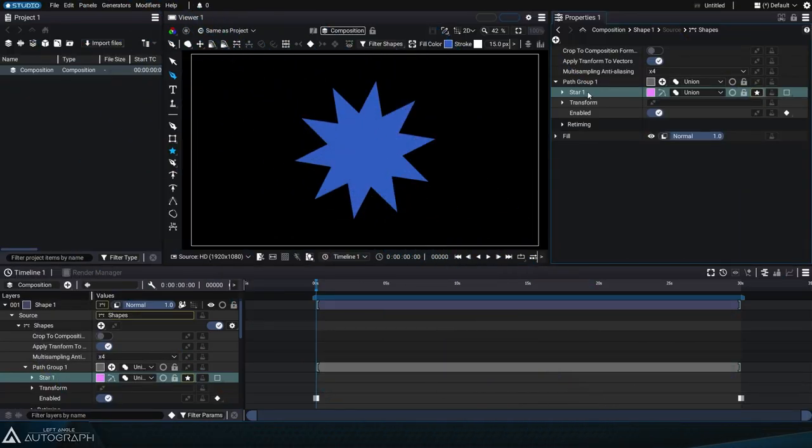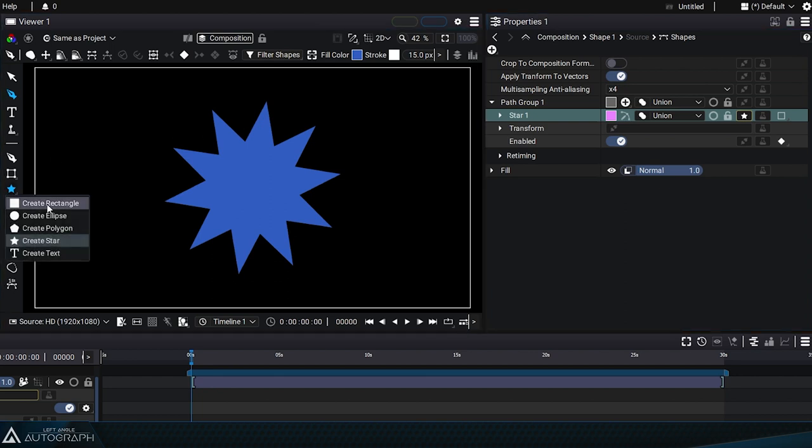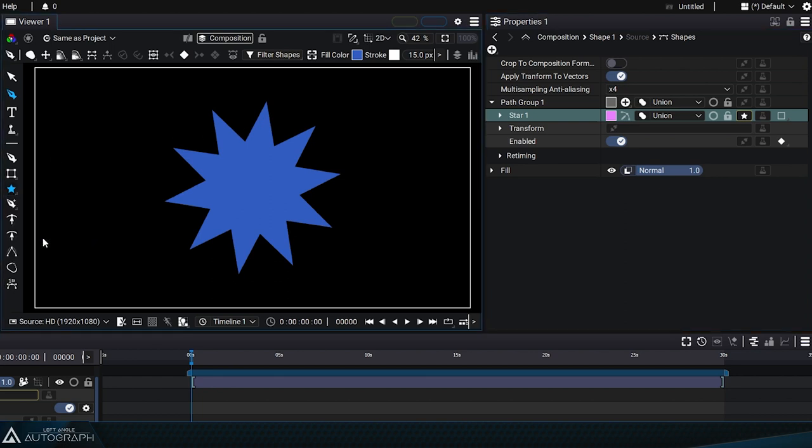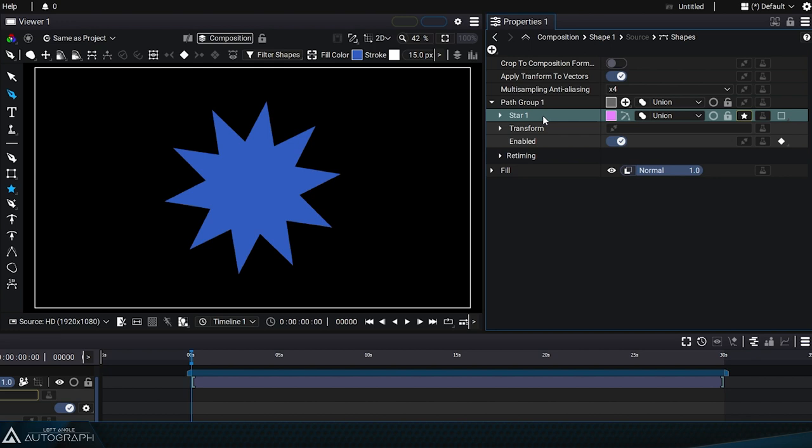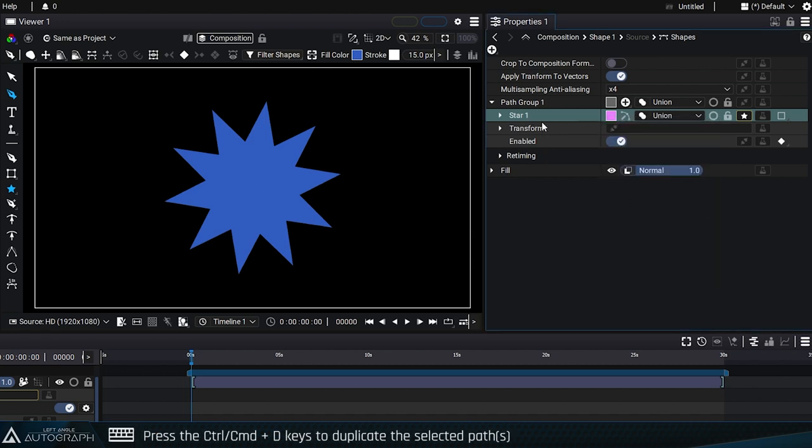We've seen how to combine vector shapes by adding new ones, but it's also possible to duplicate existing shapes by selecting them and right-clicking to select duplicate, or by pressing the shortcut Ctrl or Cmd plus D.